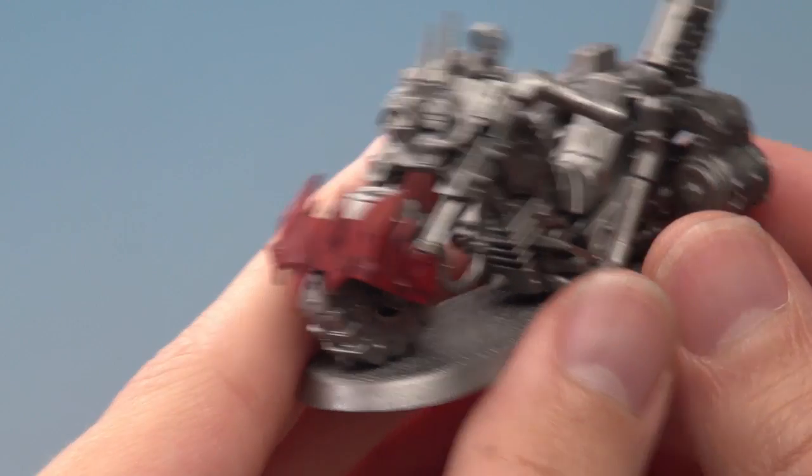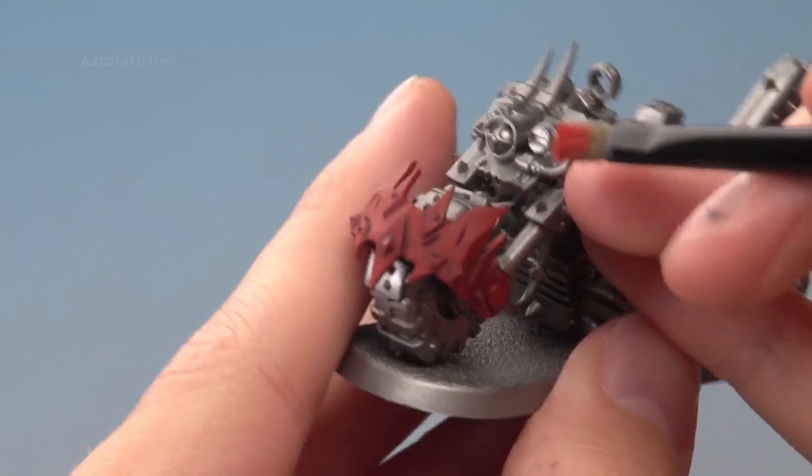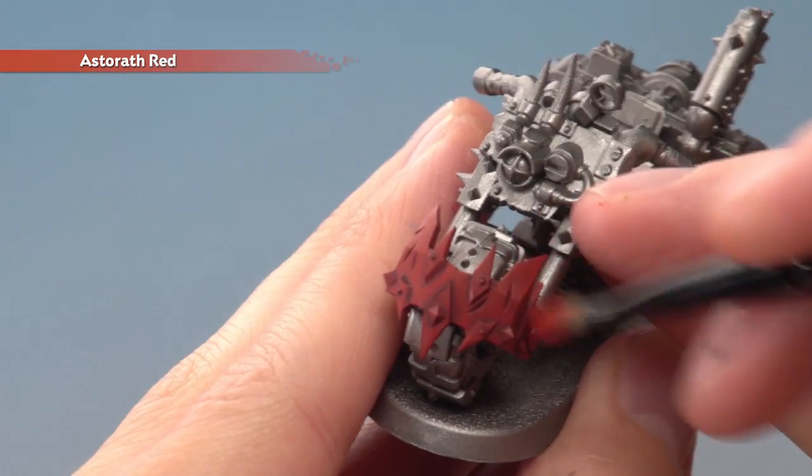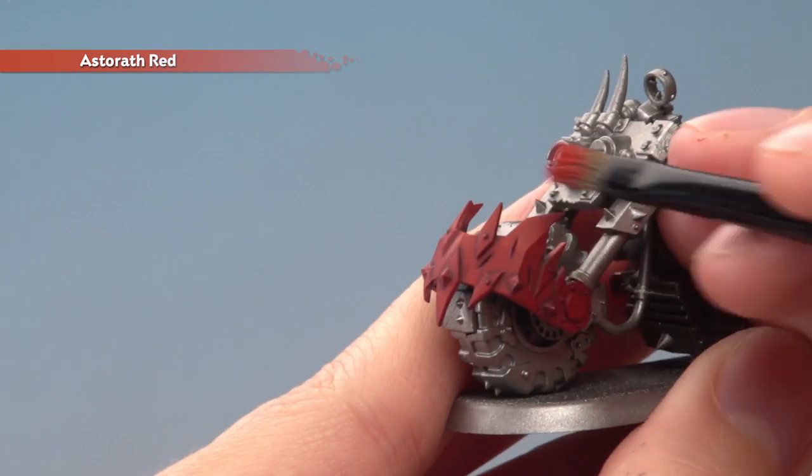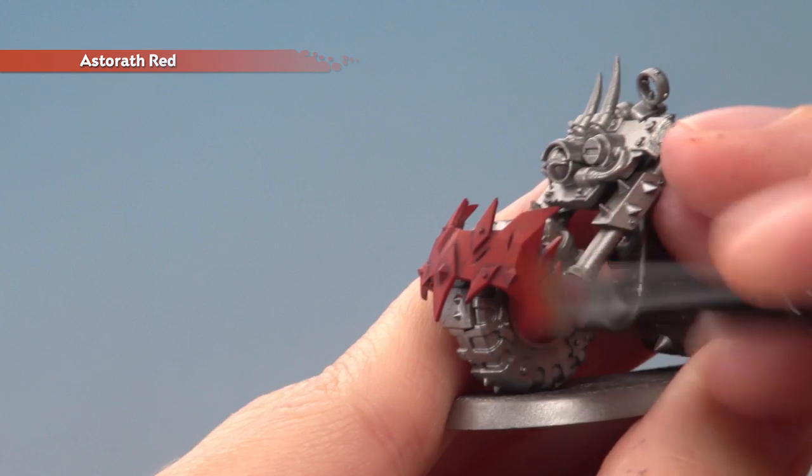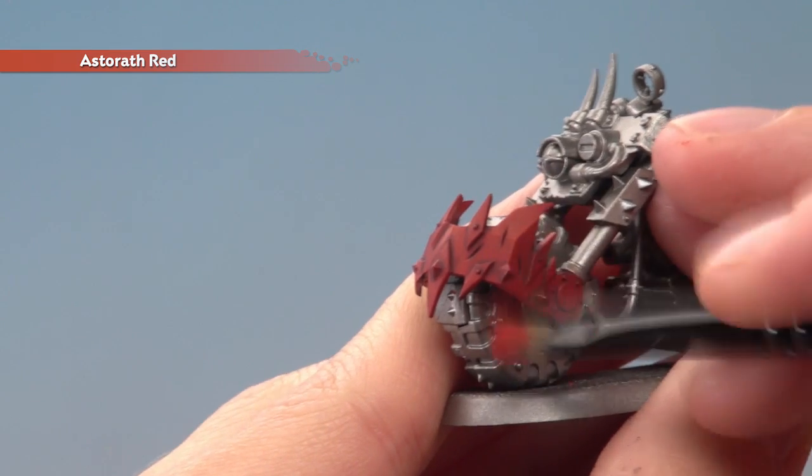Once the shade is completely dry, we're now ready to highlight the armour by lightly drybrushing it with Astorath Red. Just keep angling your brush to catch all those sharp edges and corners.